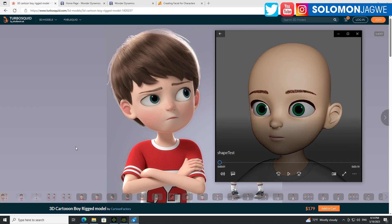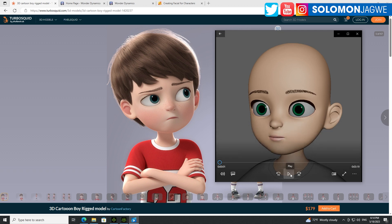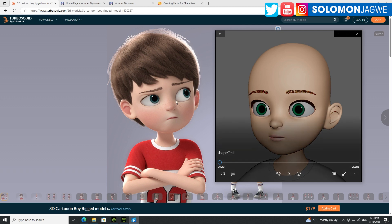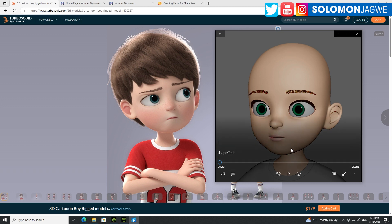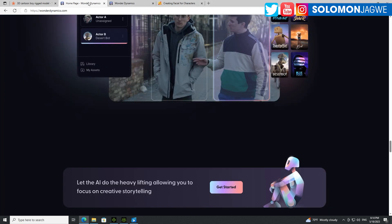Today I have something to share with you. So this is a test done by the creative director of Wonder Studios, his name is Dave, and he shared what the results are of taking this character from Turbo Squid and applying the facial rig from Wonder Studio. As you know, when you go to the Wonder Studio page and Wonder Dynamics page rather, one of the things that they highlight is that you could let the AI do the heavy lifting, allowing you to focus on creative storytelling.